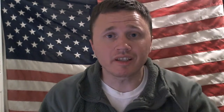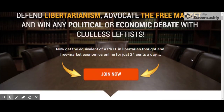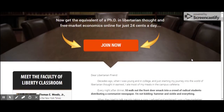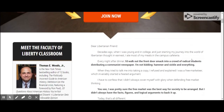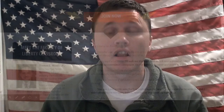Below is a link to the Tom Woods Liberty Classroom where you can learn more about free market economics, which is espoused by such amazing scholars as Milton Friedman and Murray Rothbard. Thank you for joining me. Make sure you remember to like the video, subscribe, and comment.